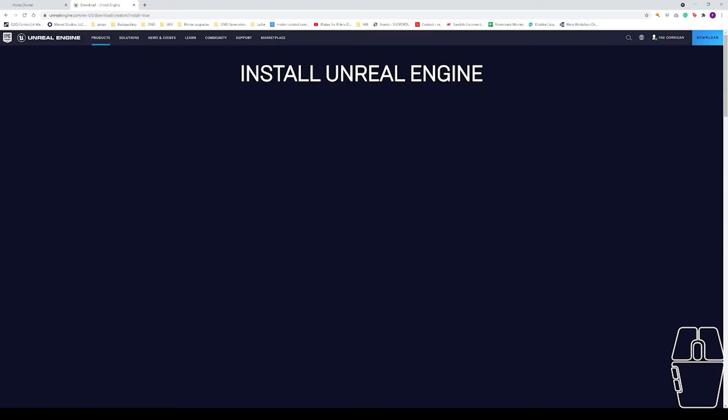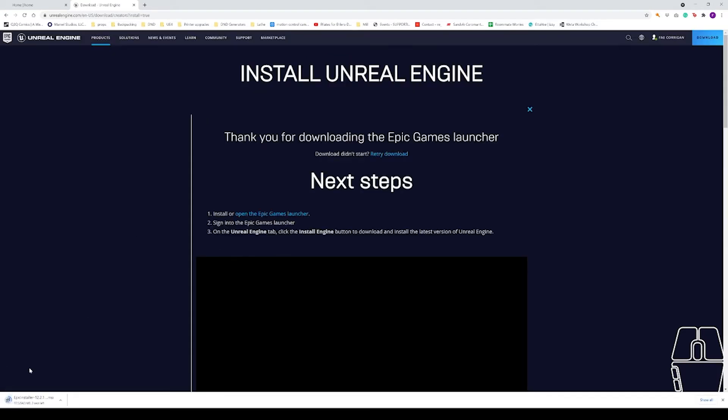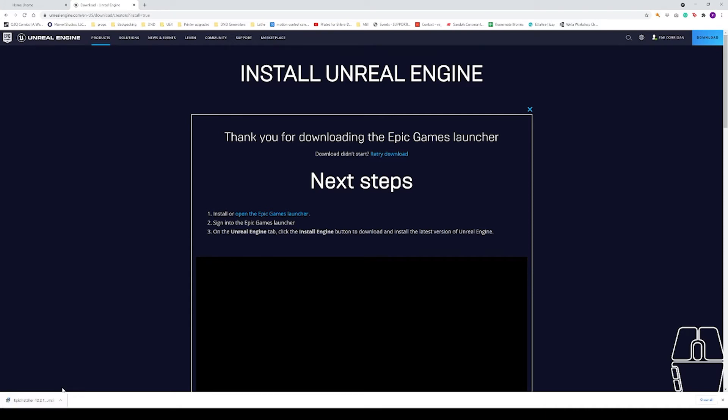So we're going to click the download button and it's going to download the Epic Installer. Once the Epic Installer has downloaded, we're going to click onto it and follow the steps to download the Epic Installer.